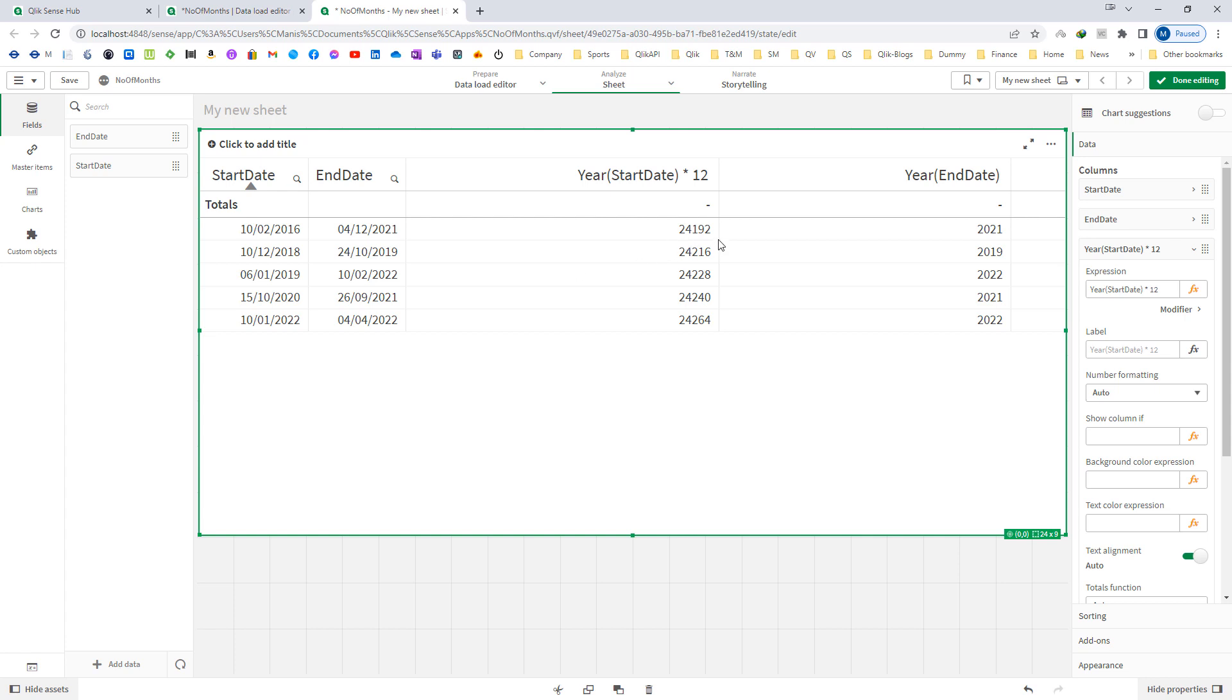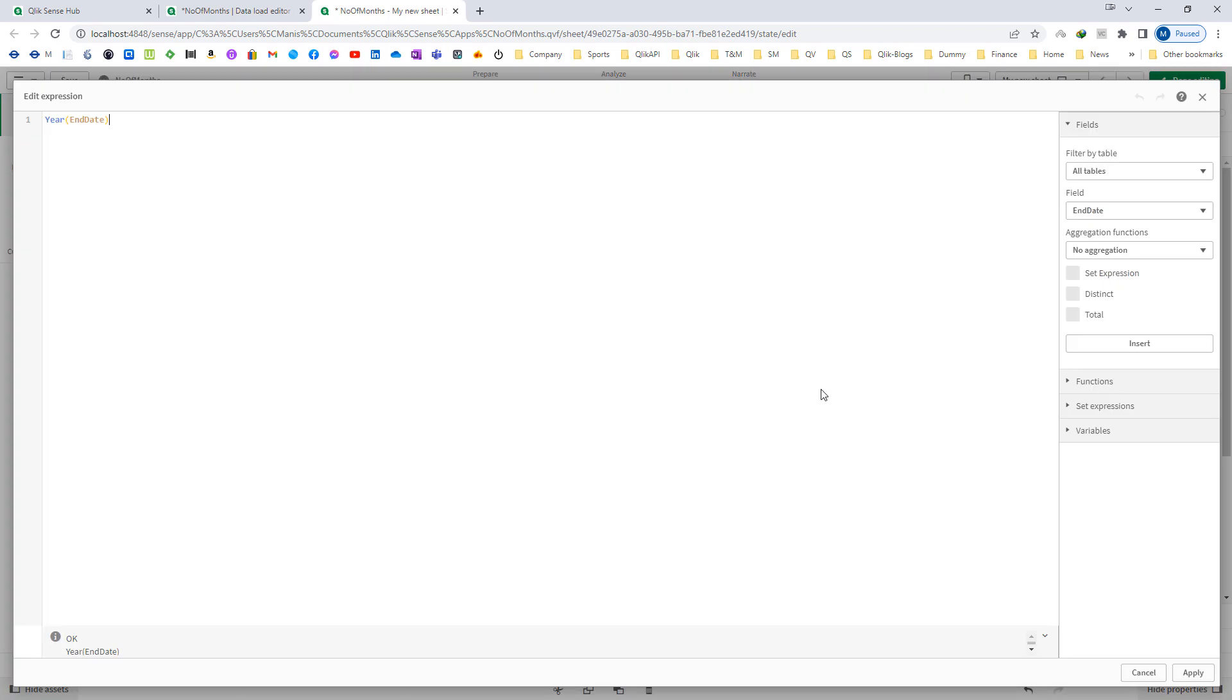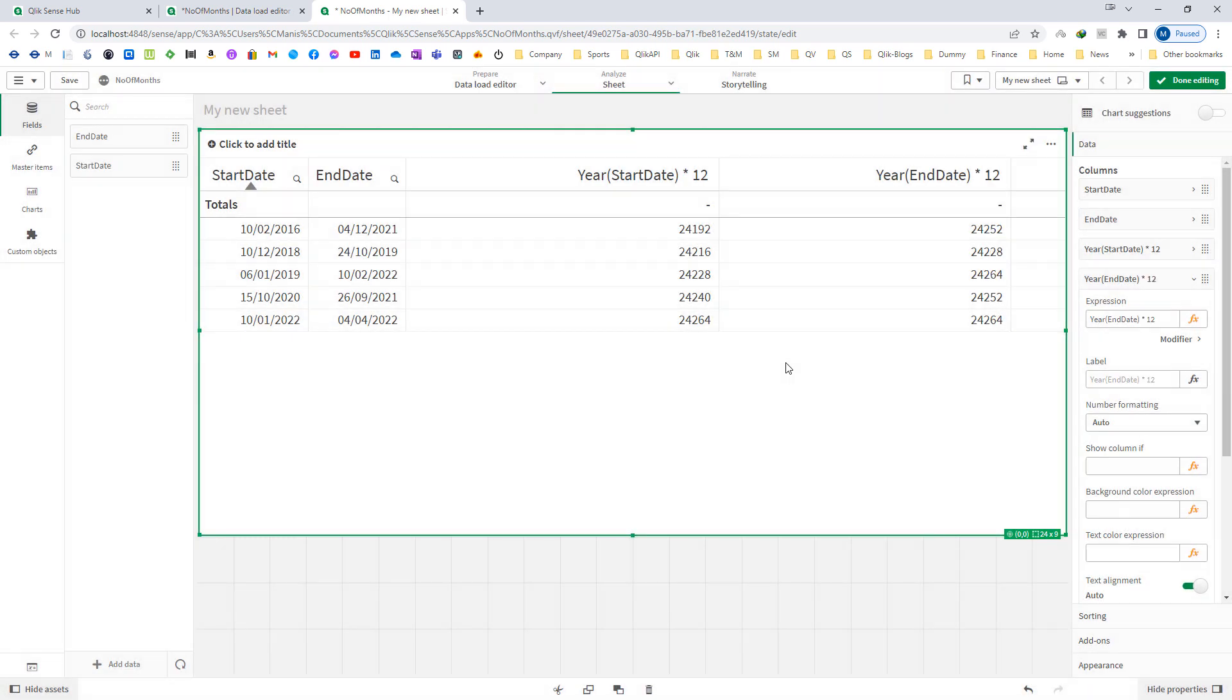And the same way I can do the same for end date as well. So now we are getting the number of months for year 2016 and year 2021. This is I am talking about for the first line.